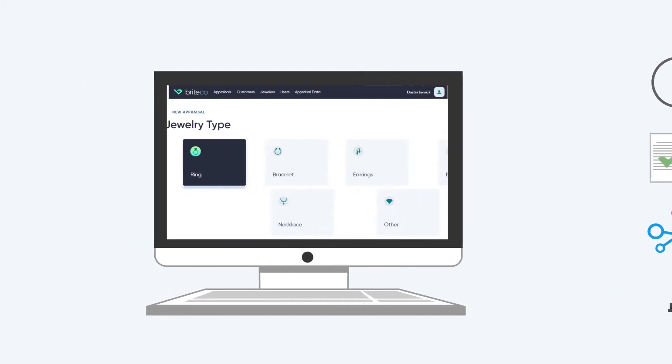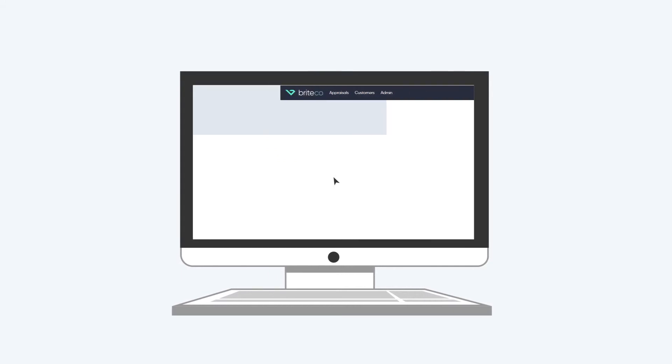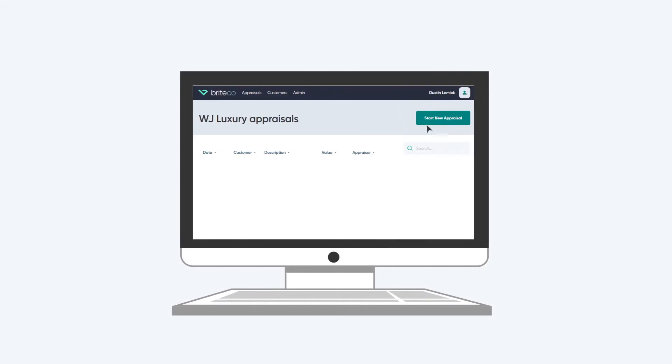Brightco's cloud-based online appraisal management system helps you efficiently create, track, and manage all your appraisals.